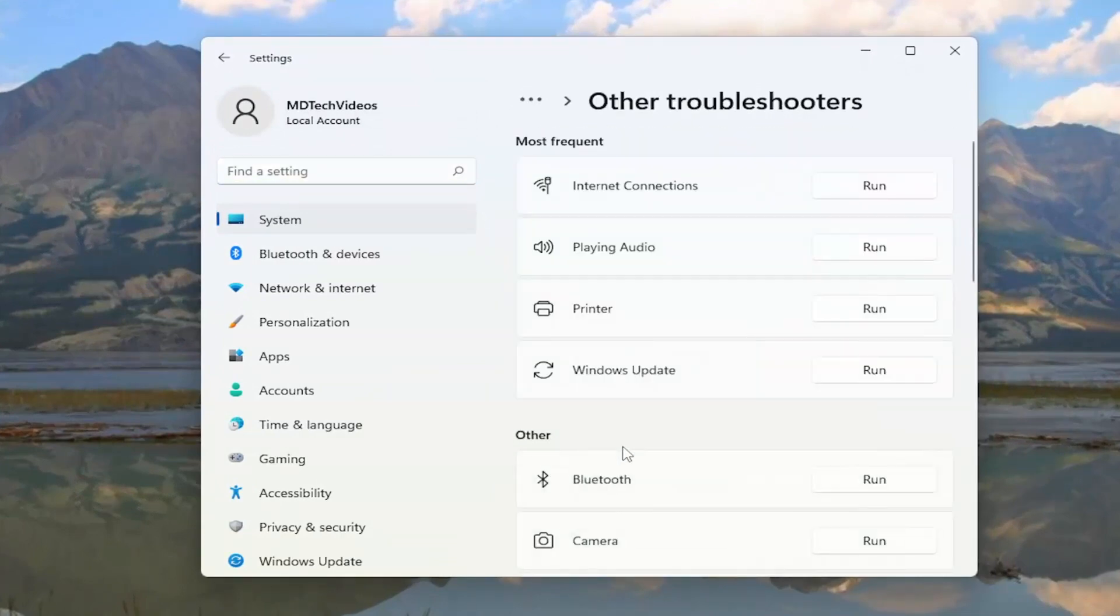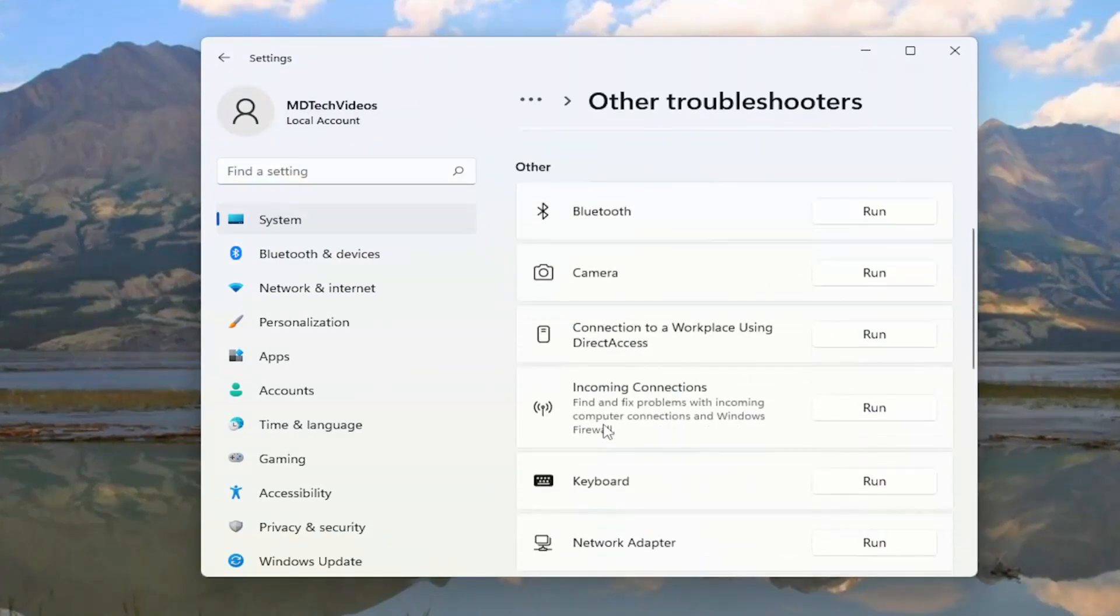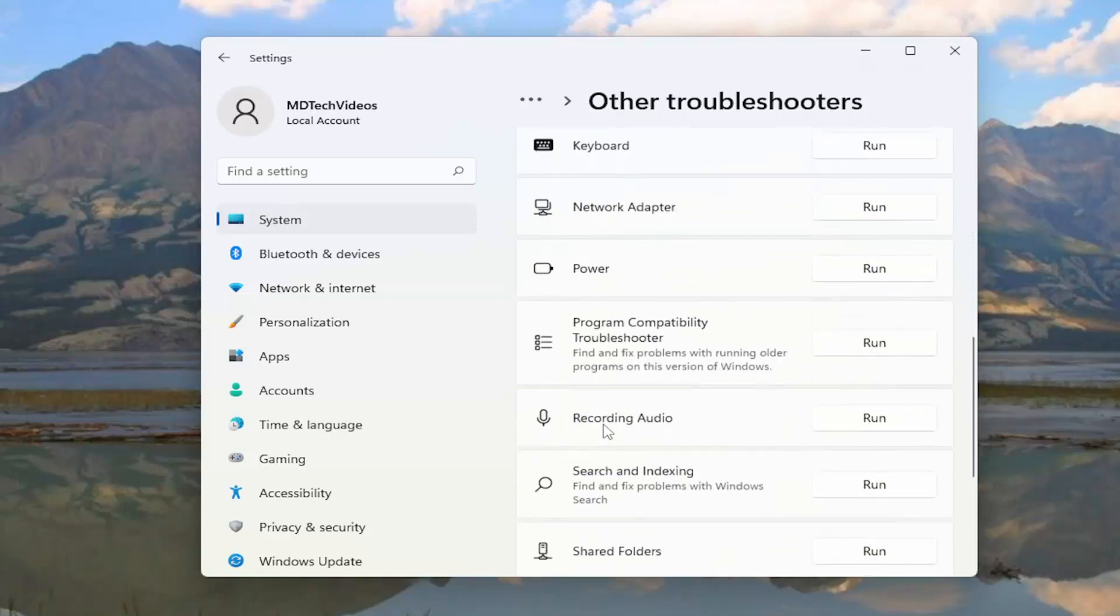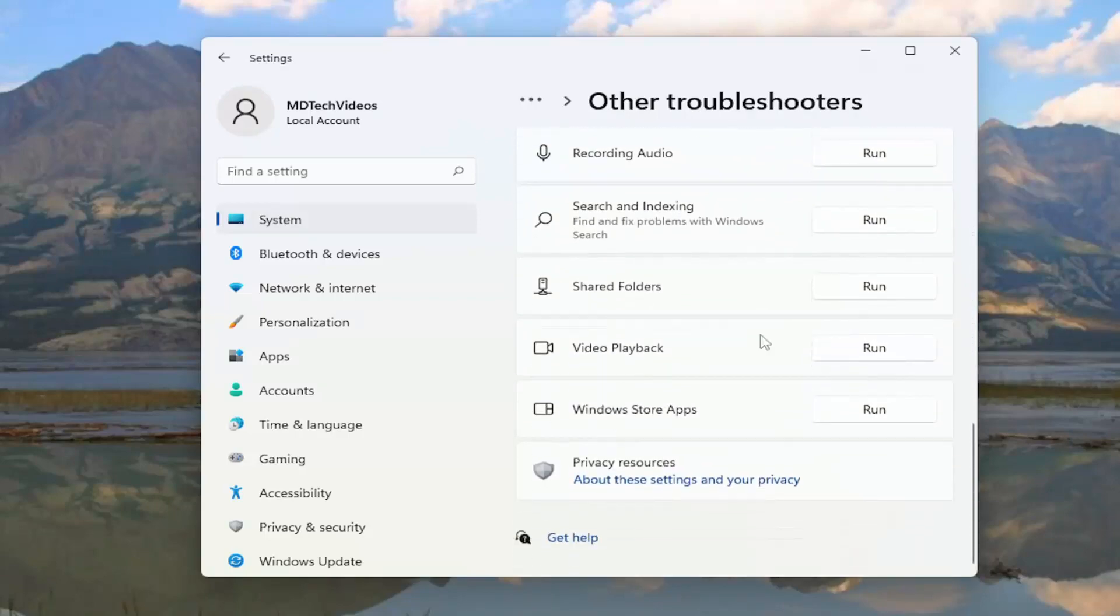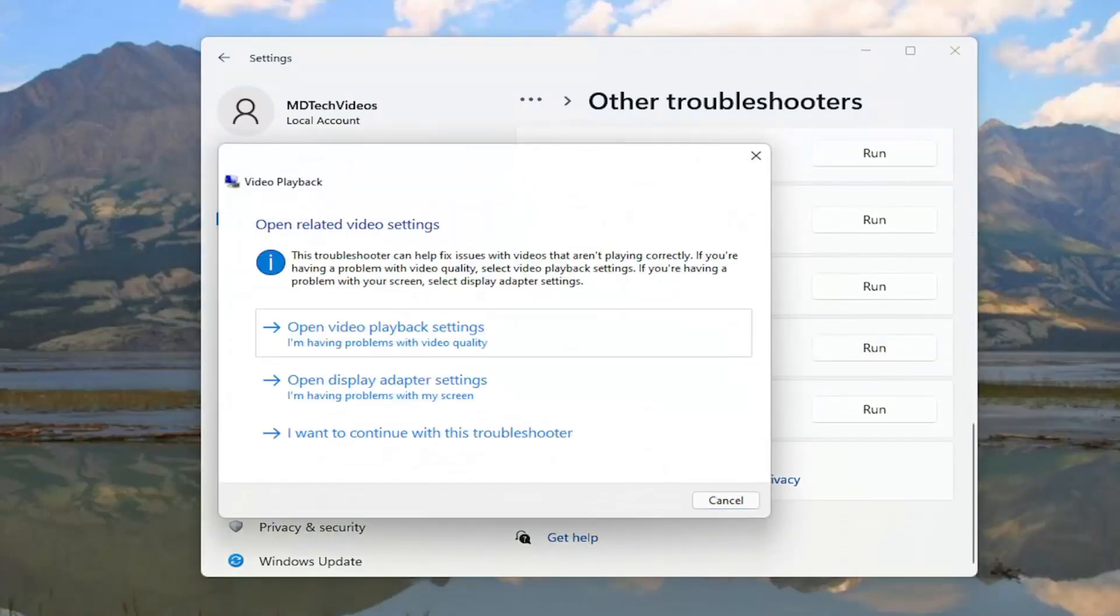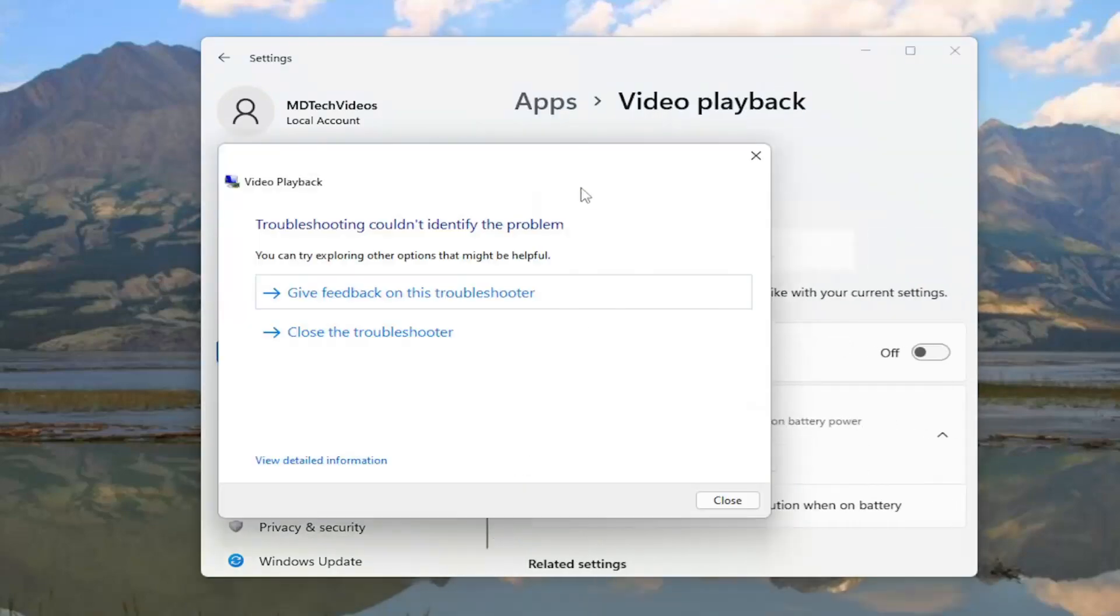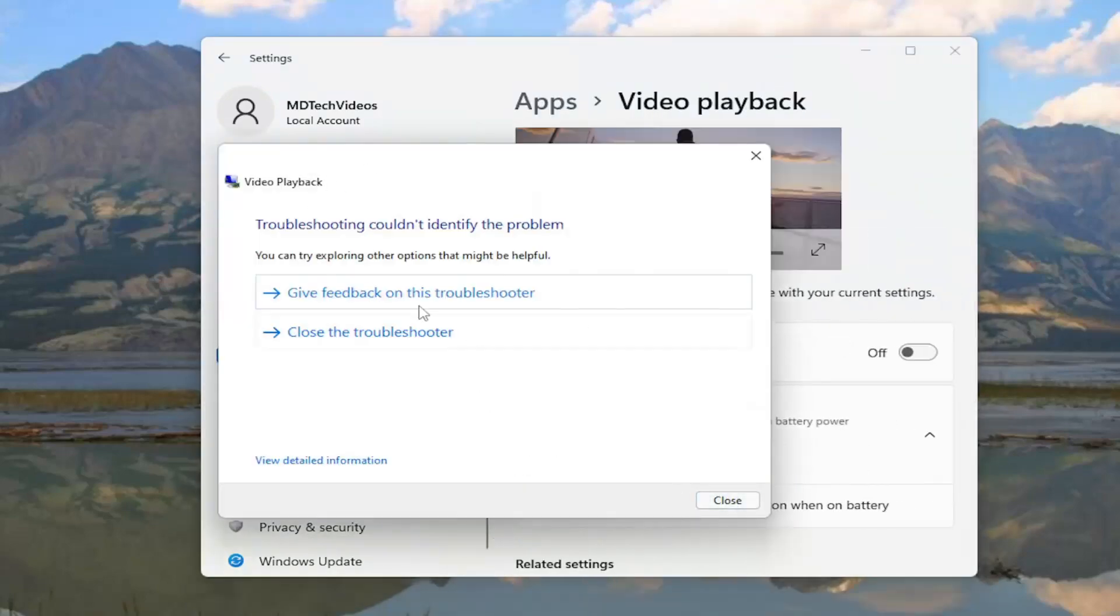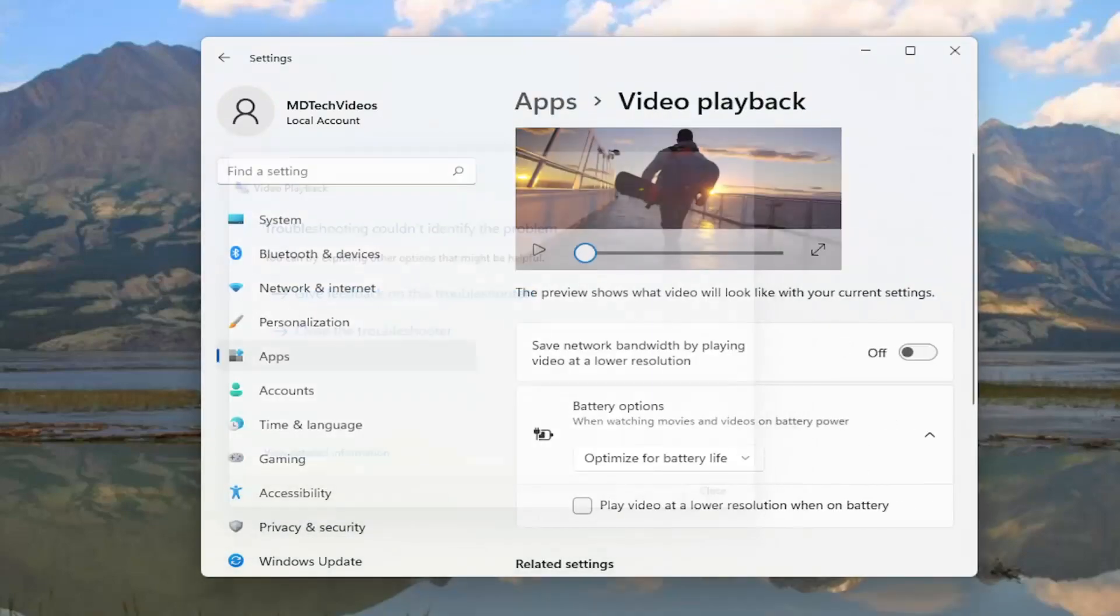And now underneath other, you want to go down to video playback and select the run button, then follow along with the on-screen prompts of exactly what your issue is, and hopefully that should have been able to resolve the problem.